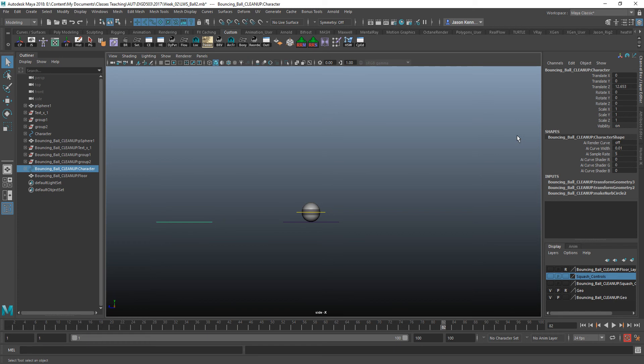Well, actually, there's no real animation on this. It's just a value. But let's pretend that there is. Let's just hit S so that we actually get some animation there.